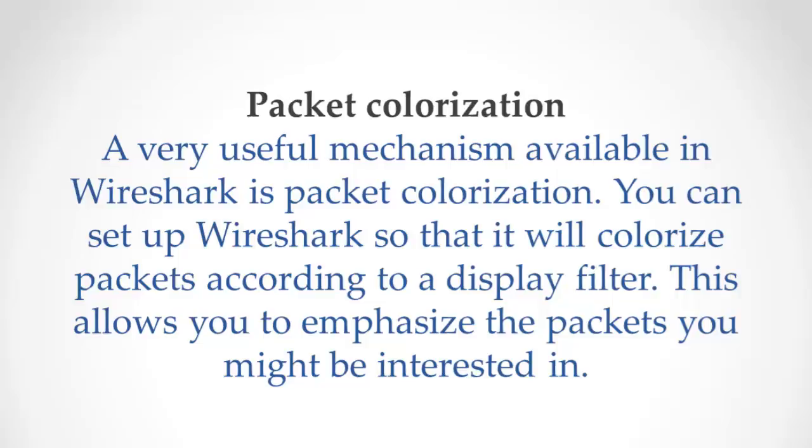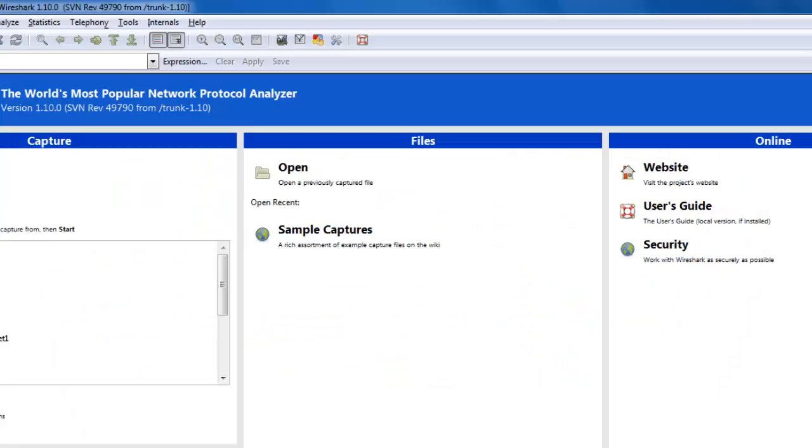Packet colorization is very helpful for quickly filtering traffic, targeting data, and getting back the data from the capture list. In Wireshark, there are two types of colorization: permanent and temporary.